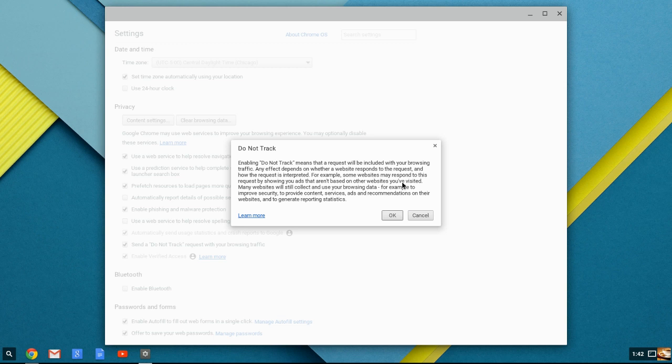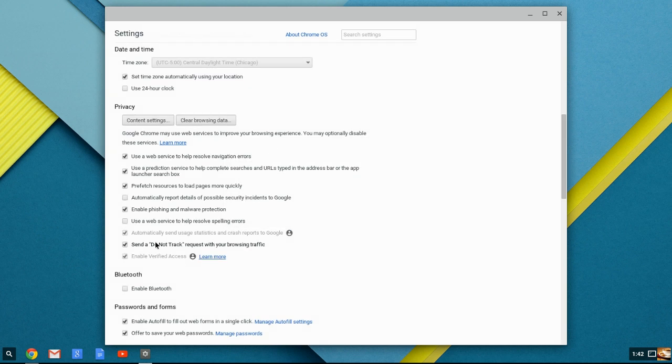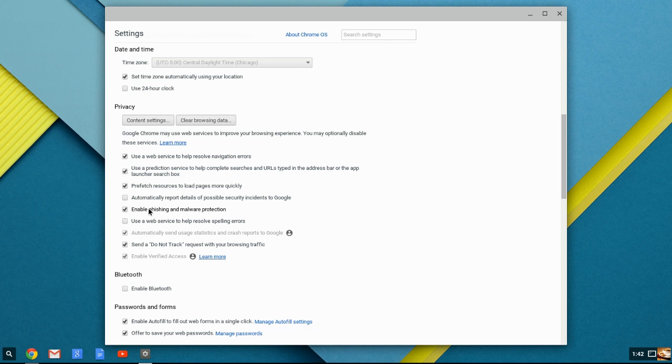It's where you're being tracked constantly now anytime that you do anything online. This is one little feature that may help that information from getting out. Just clicking on send a do not track request. It does not have to be honored by the people collecting it, but it may be.